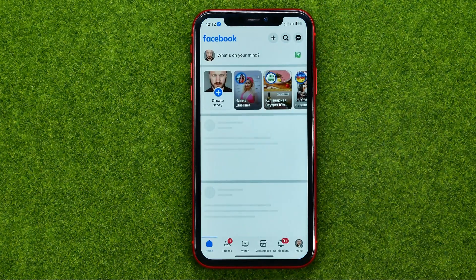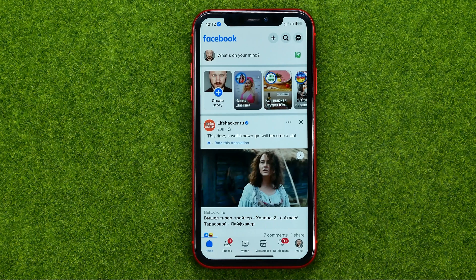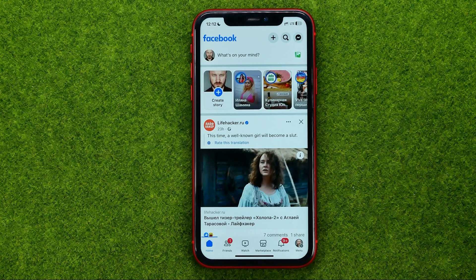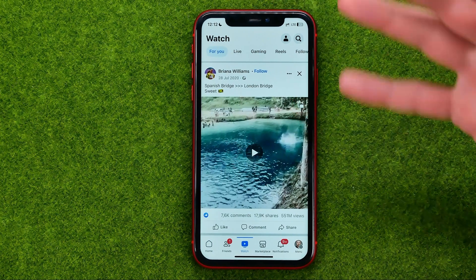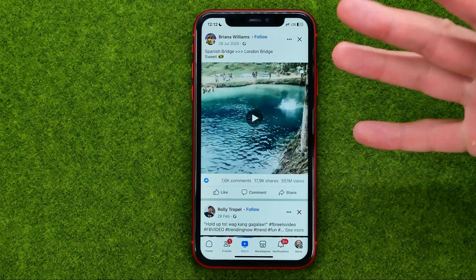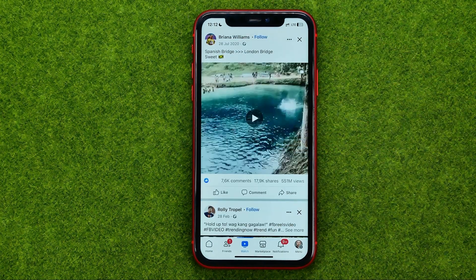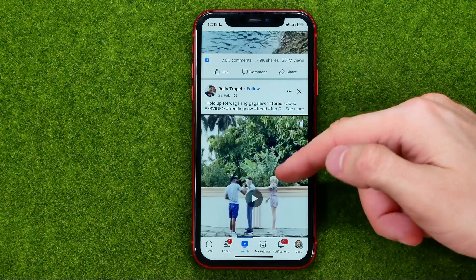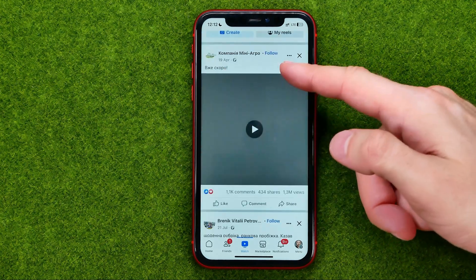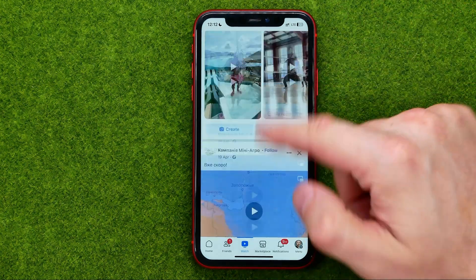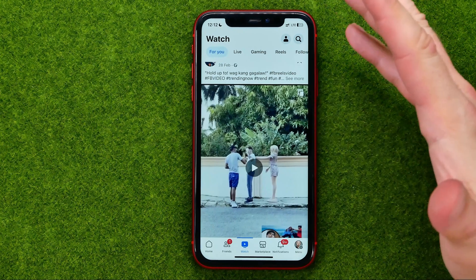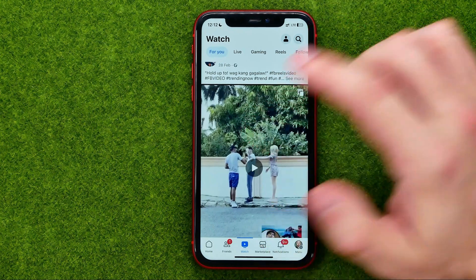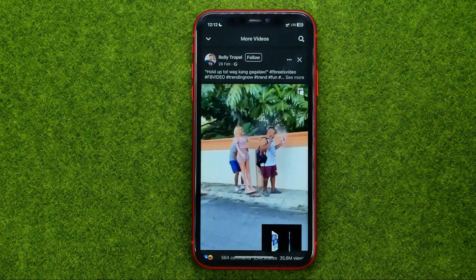So let's get started. First off, open up the Facebook app and then go to the Watch tab to search for a video you would like to download. Once you find a video, tap on it to play it.